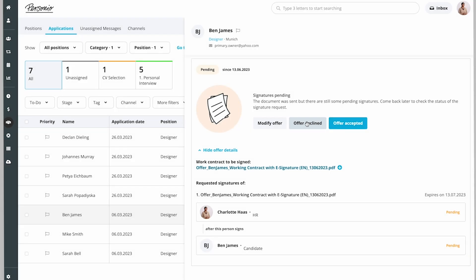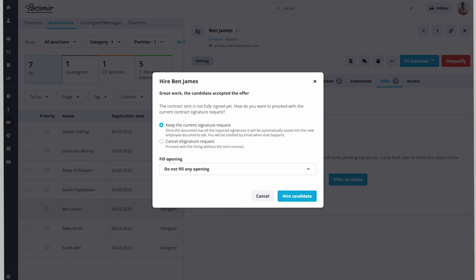Since Ben accepted the offer, she clicks on Offer Accepted. Ben is now hired and the position can be archived and closed.